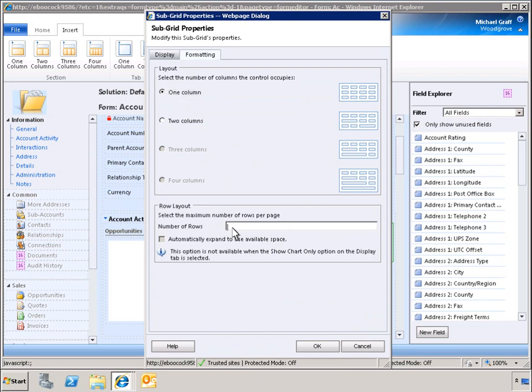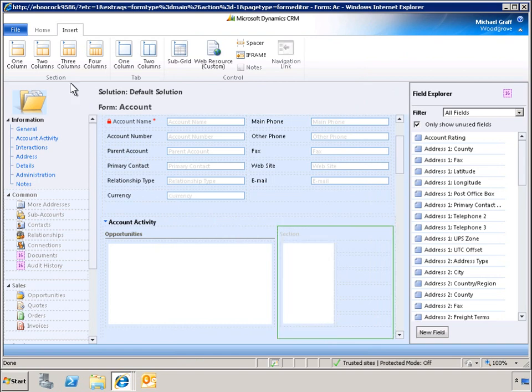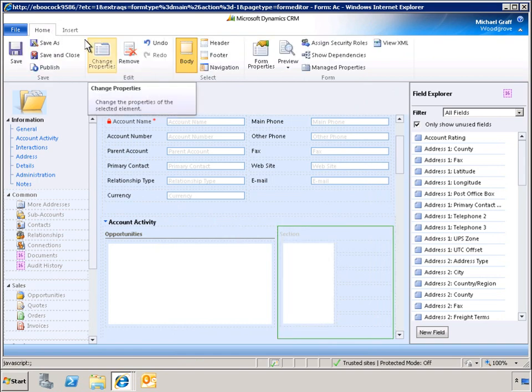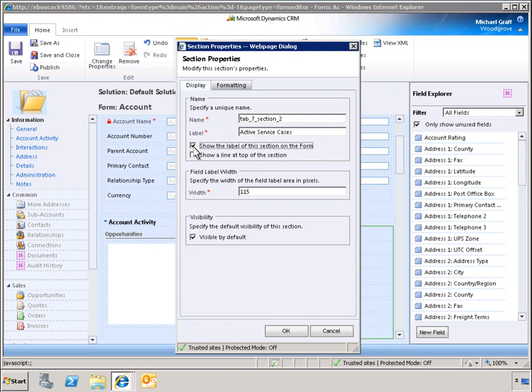The number of rows that the grid consumes can be modified to optimize the viewing experience. To clarify the data being added to the form, we can add a label. This section will be labeled Active Service Cases and displayed on the form.